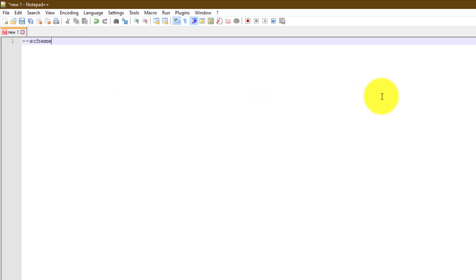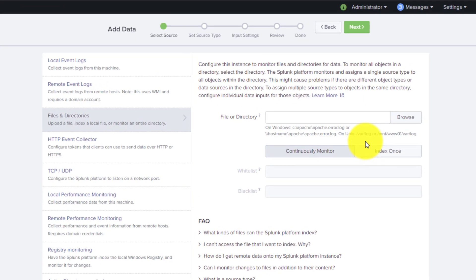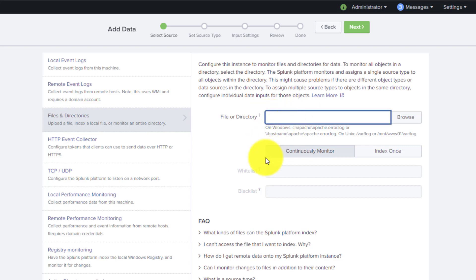Splunk calls the modular input with a particular parameter to read the scheme. We will try to replicate the same behavior we did in the TMDB scripted input. If you remember, we accessed upcoming movies and used an access token for the API. Maybe we will create a scheme where the user can input the access token.